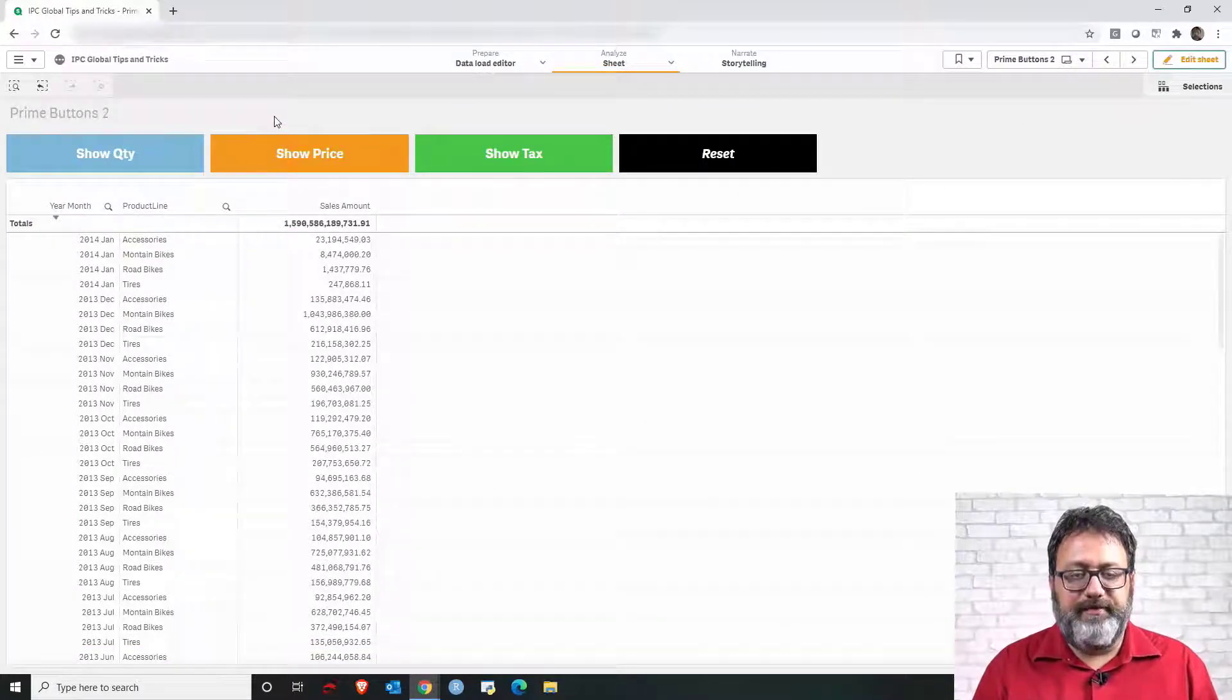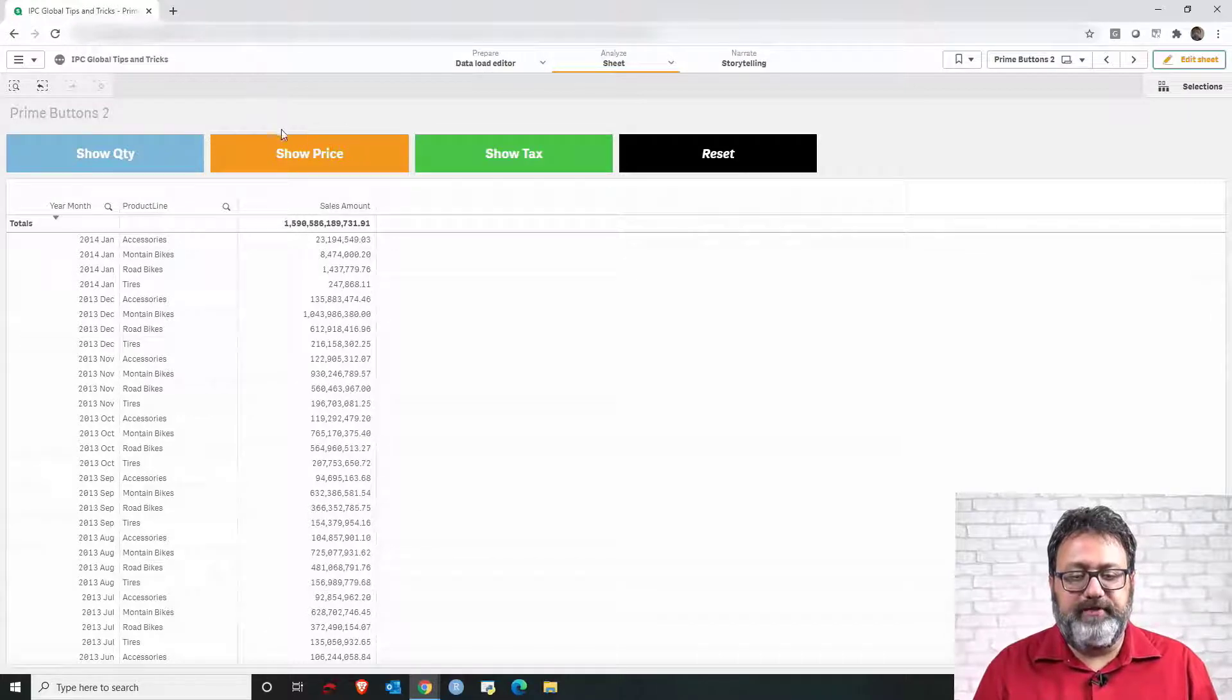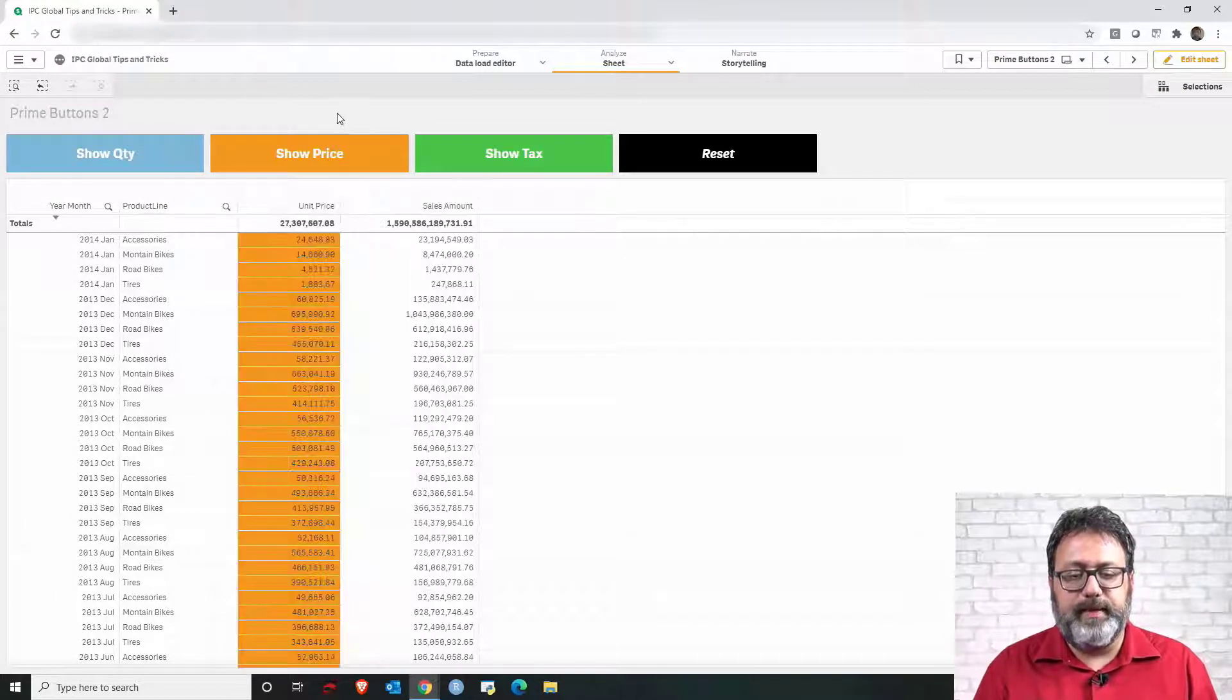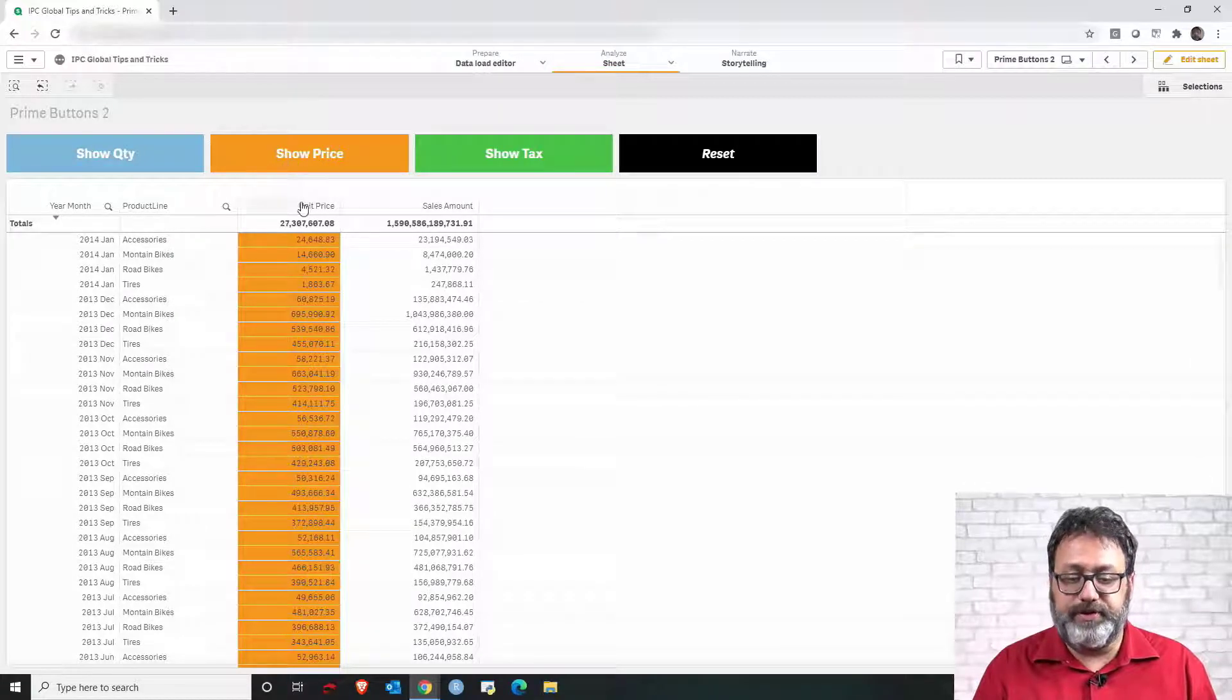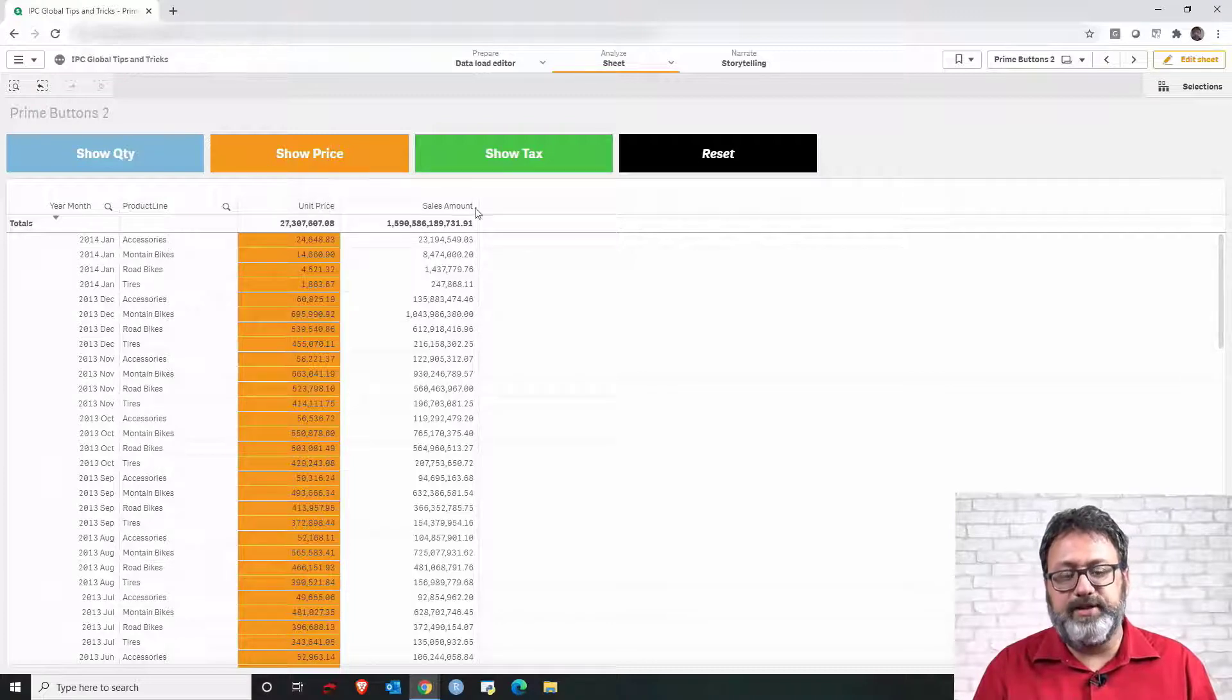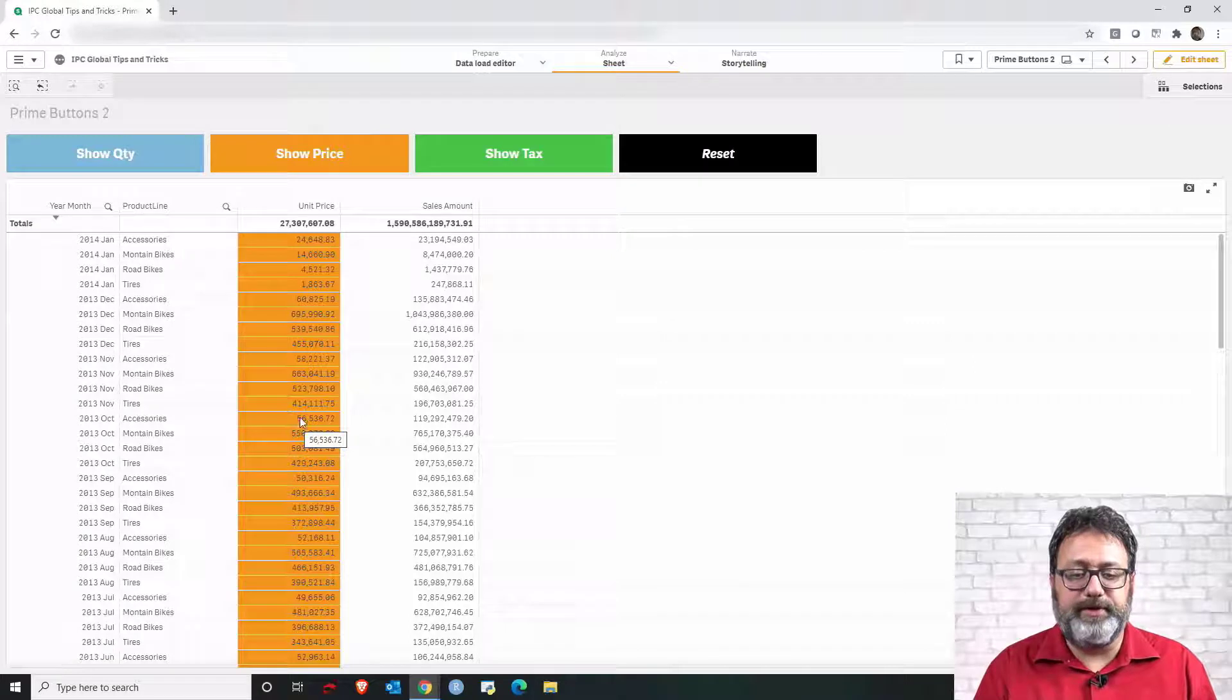So the variable now is equals to one. If I click show price, then the variable one is multiplied by three, which is three. Three divided by three has no reminder. So the column is displayed. The mod of that is zero.